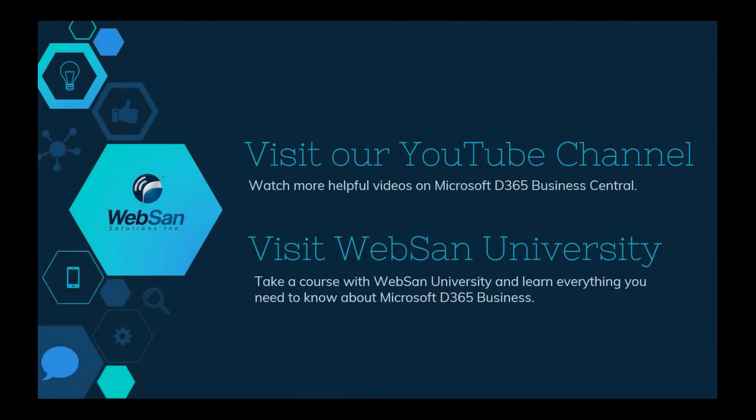And that brings us to the end of our video. Thanks for joining WebSan Solutions and we hope that all questions were answered. If you want to learn more, visit and subscribe to our YouTube channel that has a large variety of helpful videos, or you can take a course on Microsoft Dynamics 365 at our WebSan University. Click on the link below in the description box for more details. Thanks for watching!